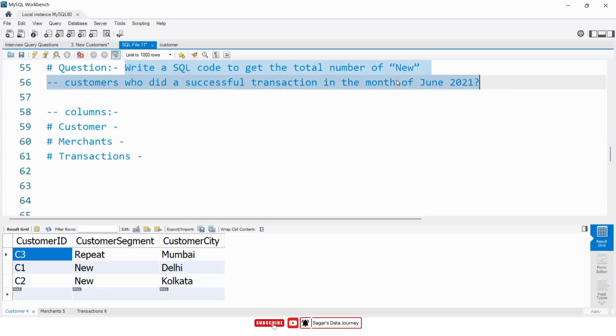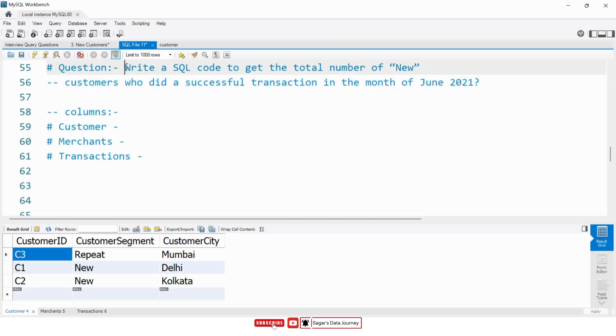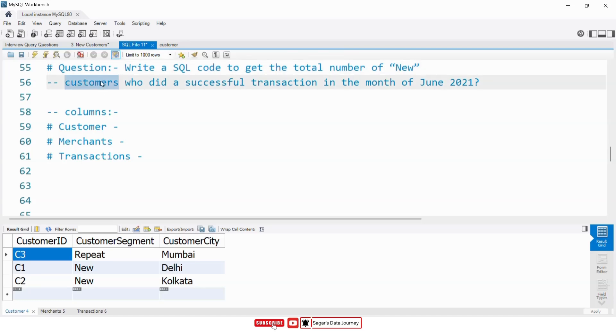We need to read this problem statement multiple times. Write SQL code to get the total number of new customers — this means there is a column in the customer's table.